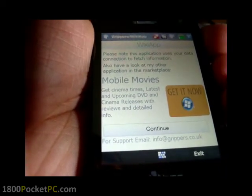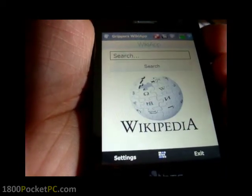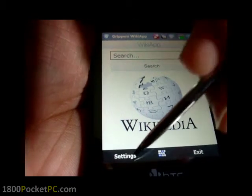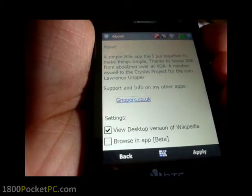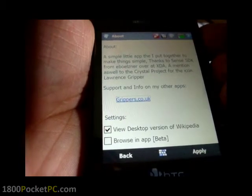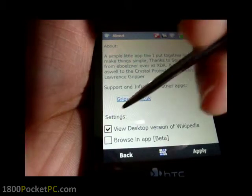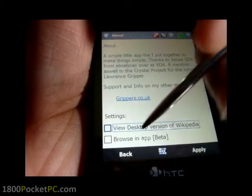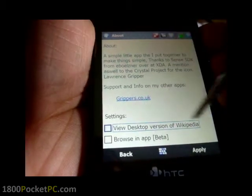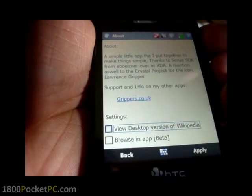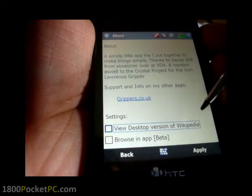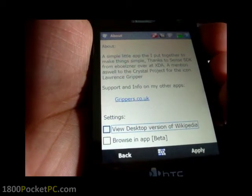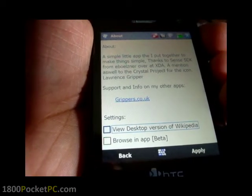It's got a splash screen and there's the interface. You have a few settings — you can use the desktop version of Wikipedia or you can browse the content within the app instead of just opening up Internet Explorer.